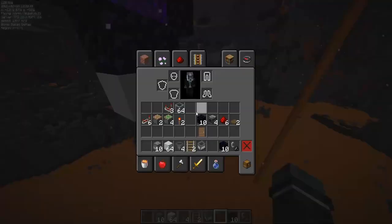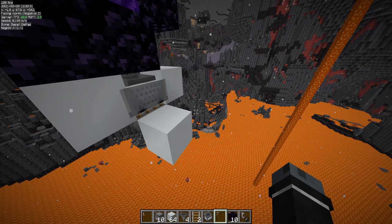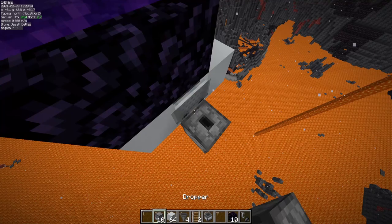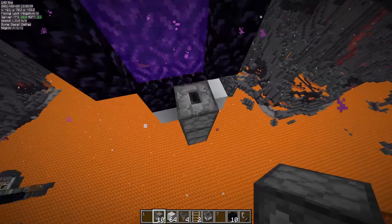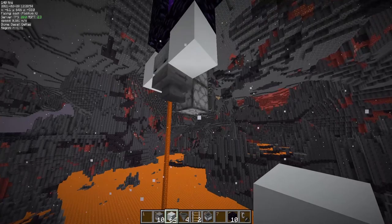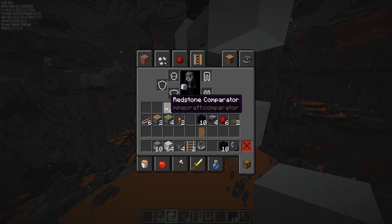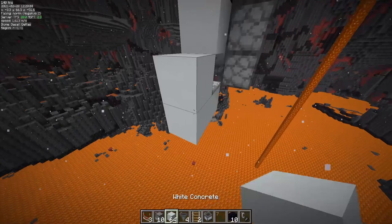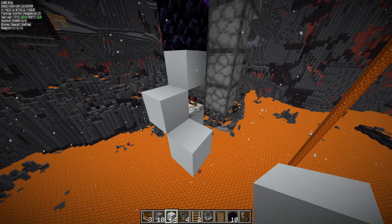Now we can start with the dropper tower again. Start by placing one on the side of this hopper that's facing up. Two more that are facing up. One that's facing to the side. And the last one facing up again. Now we need to take a comparator output of this hopper so we know when an item arrives in the nether. So we need a block here, and then a comparator that takes the output. The comparator powers another block, then we need another block on the side here.